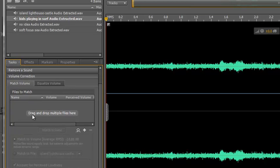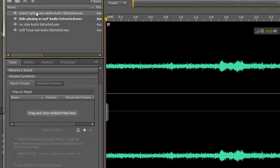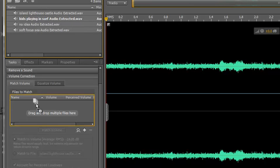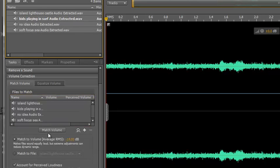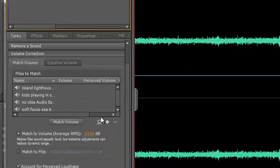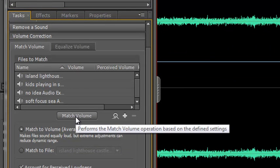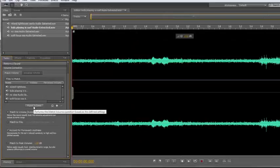It says drag and drop multiple files here. It's as simple as that. What we need to do is select all the files. Select the top one, hold the Shift key and select the bottom one so they're all selected. Click, drag and drop them into this little area here. Let go. They're all loaded in there - all four clips. Then we simply hit the Match Volume button.